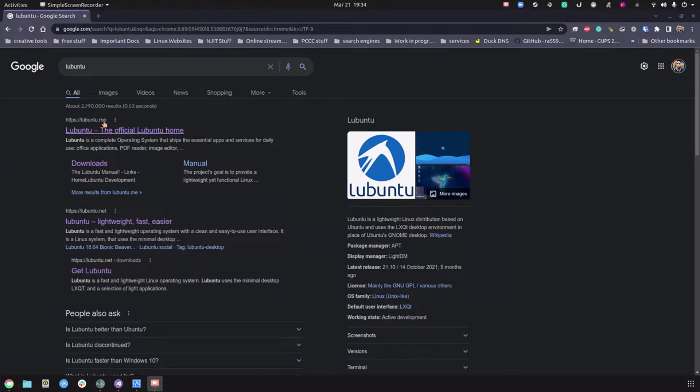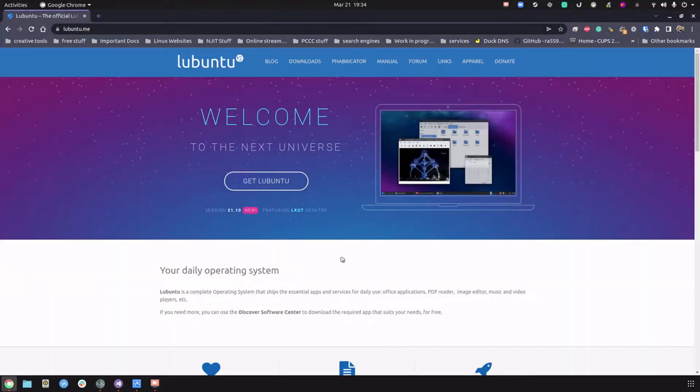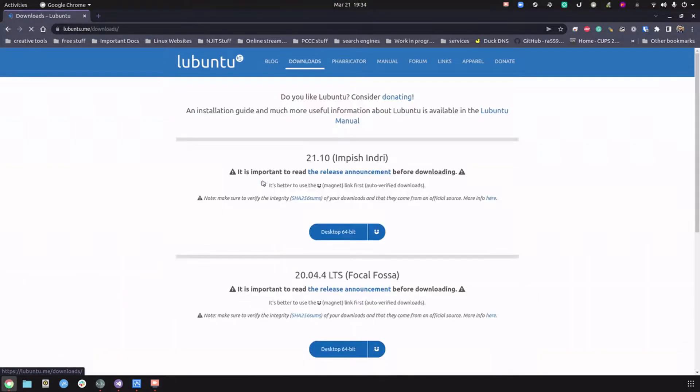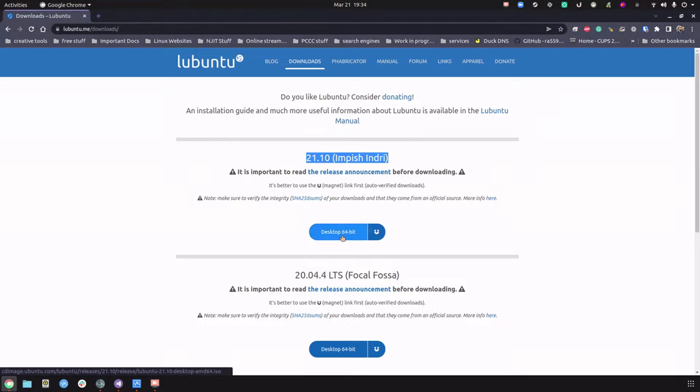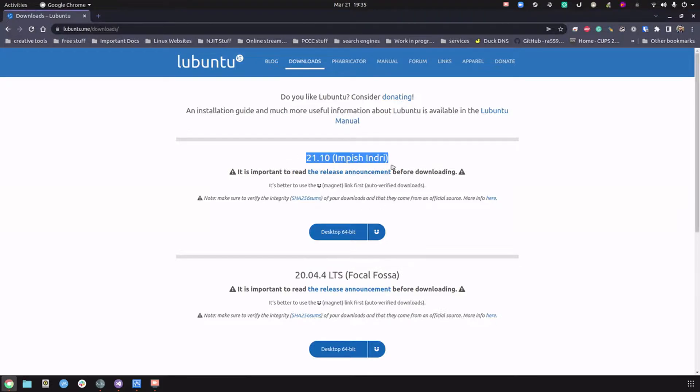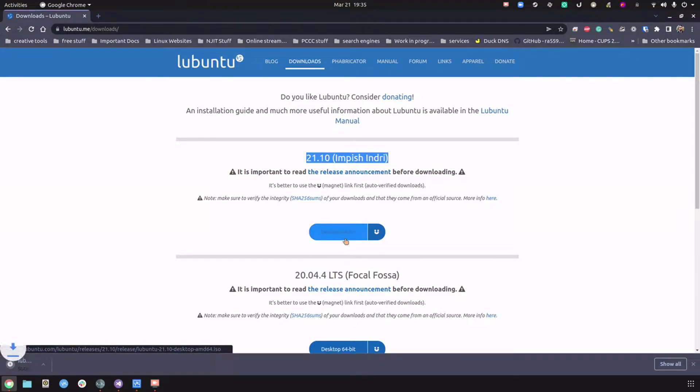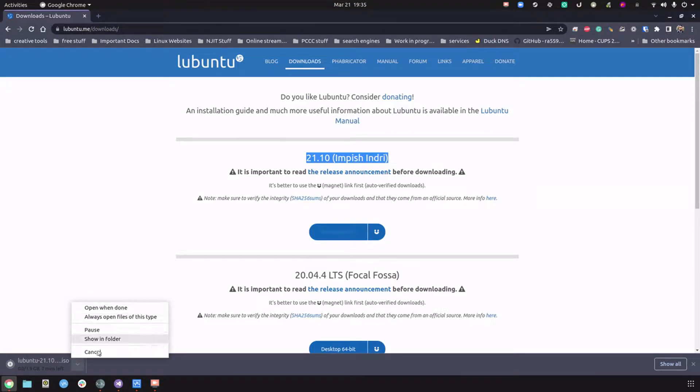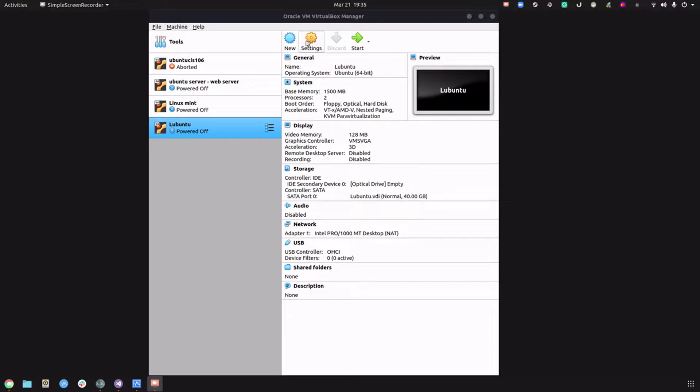The first thing we need to do is go to lubuntu.me and click on get Lubuntu. We're going to work with 21.10, the latest version. Click on desktop 64-bit and when the download is done we'll start building our virtual machine.